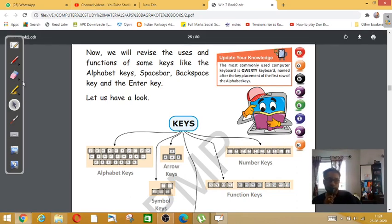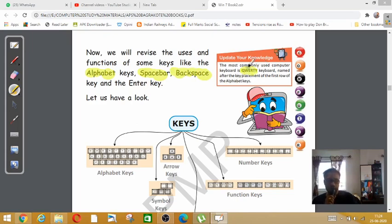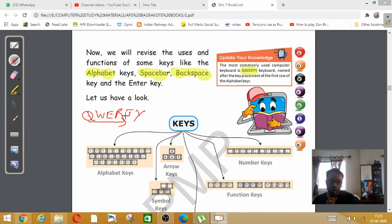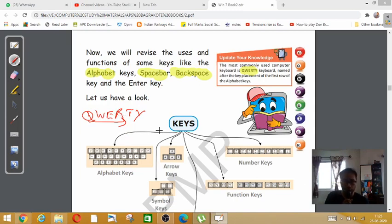There are different forms of keys available. We have alphabet key, spacebar key, and backspace key. The keyboard that we see is called QWERTY because if you see the starting letters of the keyboard, it reads Q-W-E-R-T-Y. Because the sequence of the keys is Q-W-E-R-T-Y, it is called a QWERTY keyboard.